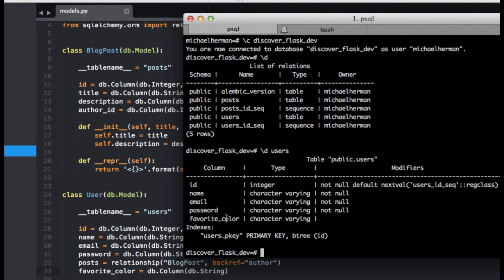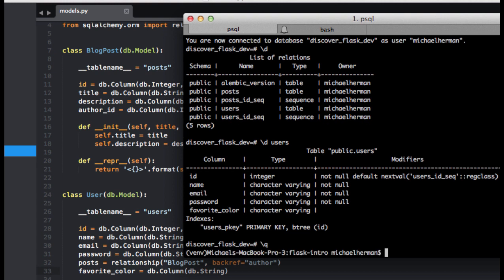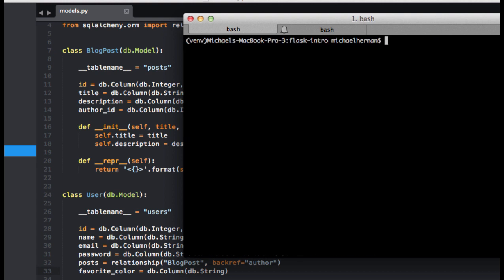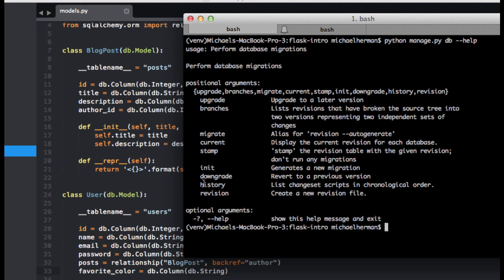Now hypothetically speaking, let's say word from management just came down that users are having trouble picking just one color as their favorite. So let's go ahead and eliminate it altogether so we can do a quick rollback. I'm going to exit out of PSQL, and to do a rollback, we can use the downgrade command here.